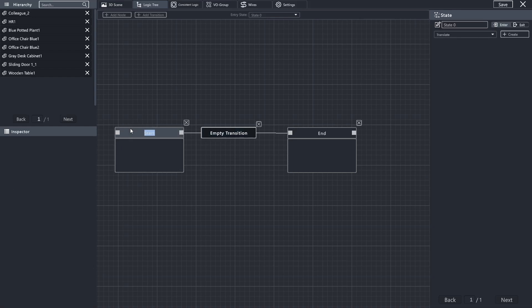Sometimes you want actions to occur when you enter a state, and other times you want actions to occur when you exit.